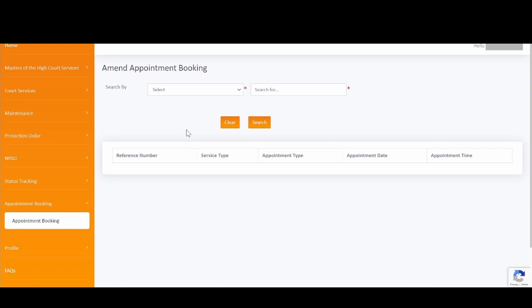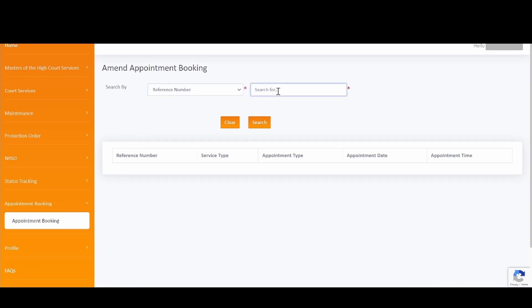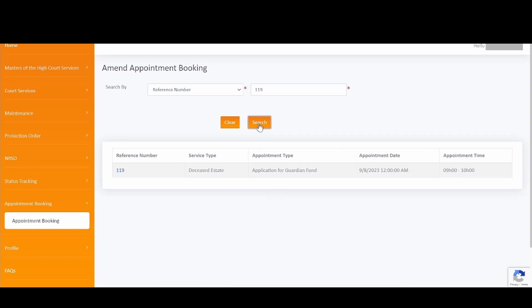You are then directed to the Amend Appointment Booking screen, where you can search for the appointment using an ID number, passport number, or a reference number. Select Reference Number, then enter your reference number. Click on the Clear button to clear the captured information, or click on the Search button to search. Your appointment booking details will then be displayed. Please click on the hyperlink of the reference number in the table to amend the appointment booking.